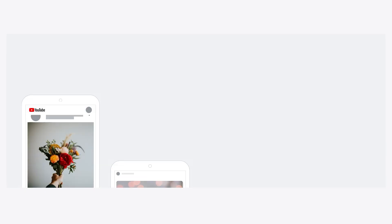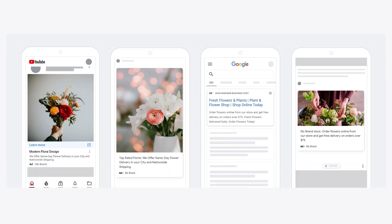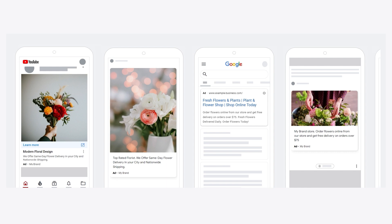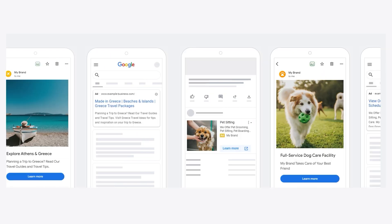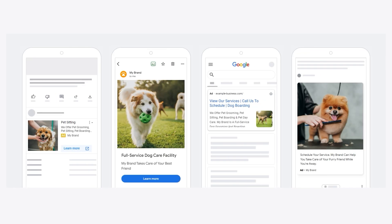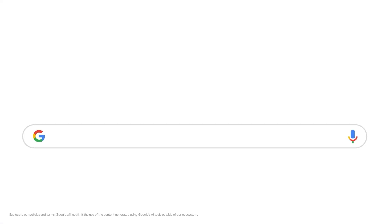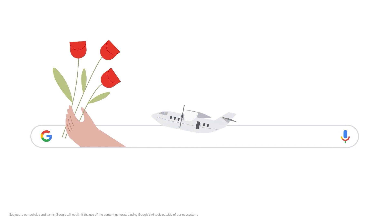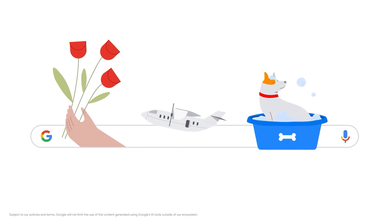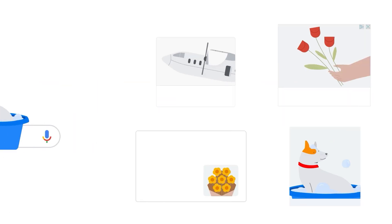The asset generation capabilities of Performance Max let you create brand new assets unique to your business that are a great addition to any creative marketing strategy. You can use it for a wide range of businesses and use cases. Create easily new assets as a florist, a travel brand, a dog boarding service, and so much more.